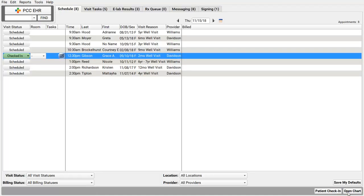So, at most practices, checking patient's insurance eligibility is done in advance by someone, a front desk, a biller, sometimes a nurse does it.